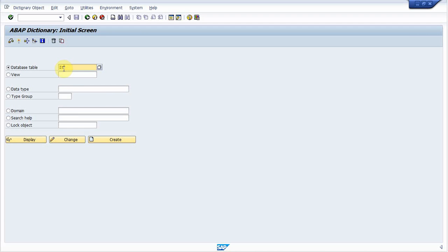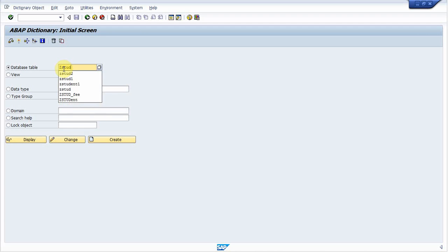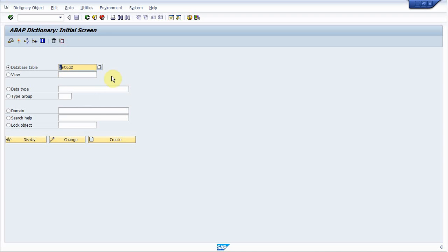So let me name this table ZSTUD2. I provide the name started with Z. Now click on create.